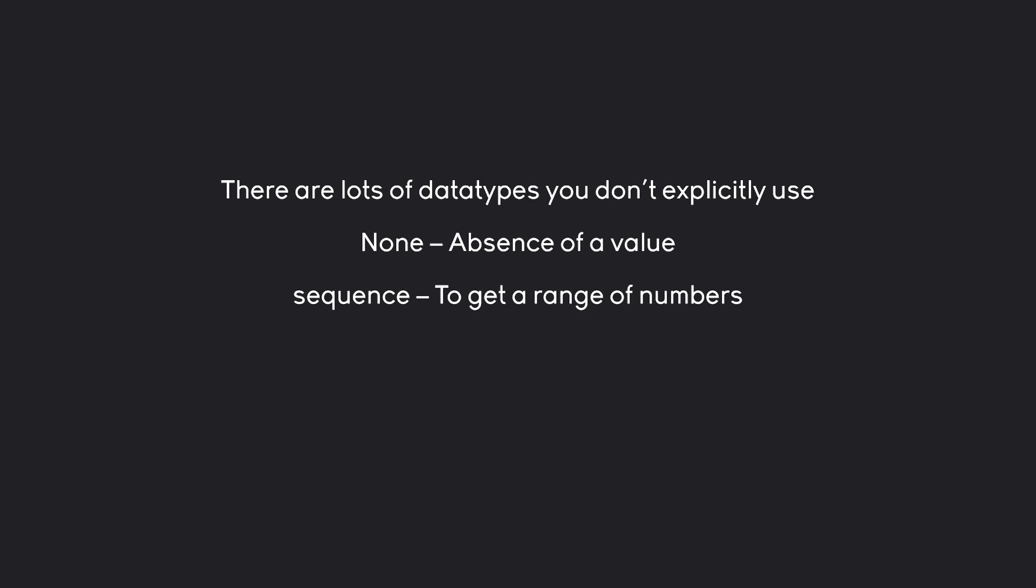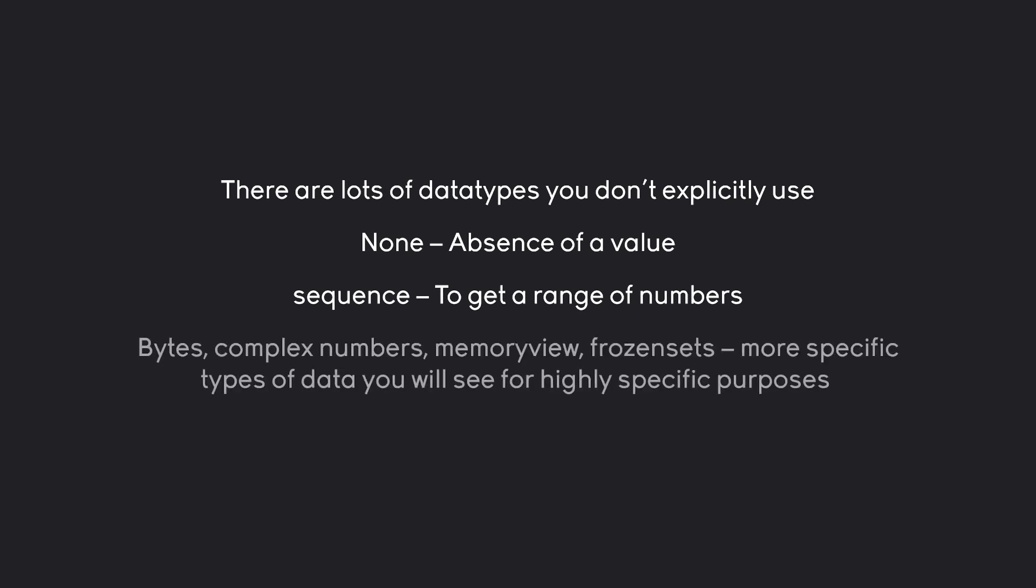But besides that, we also have sequence, like a range of numbers, bytes, complex numbers, memory view, frozen sets. Lots of really specific data types that you sometimes see in very specific circumstances. You usually have to look them up, and they are very rare, so I am not going to cover them.